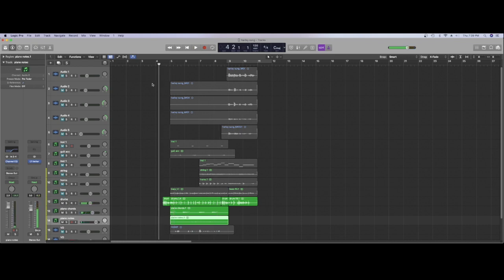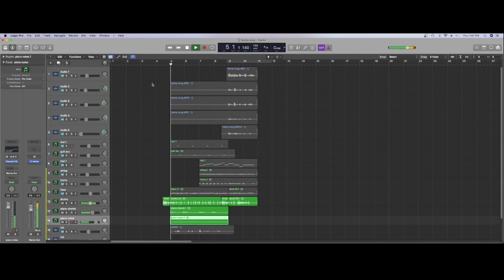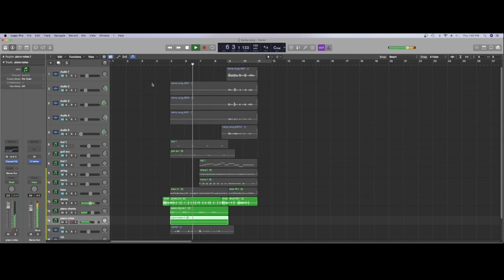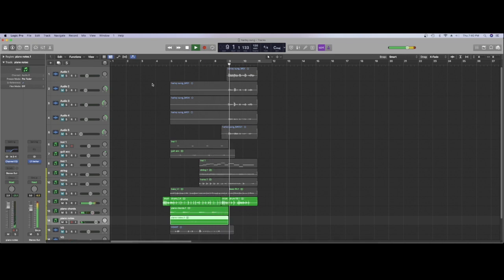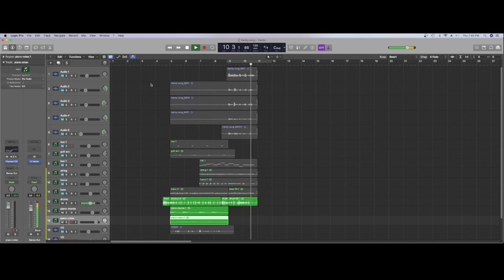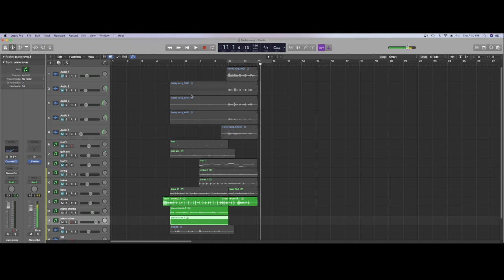I then went and did the drums. So this is those. Let's start at the beginning shall we. So there you go. So, so far we've got piano, piano chords and drums.